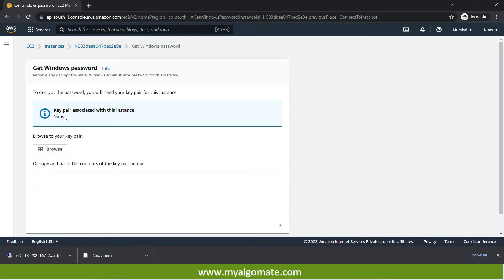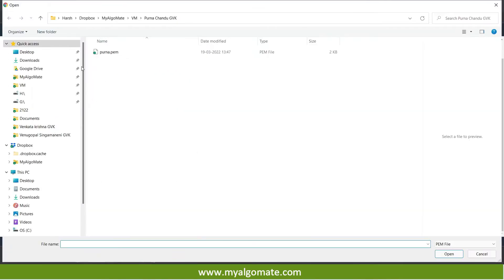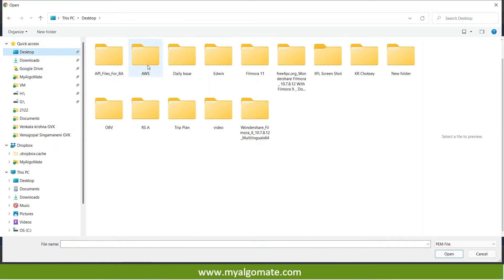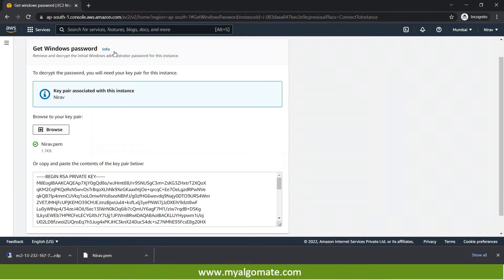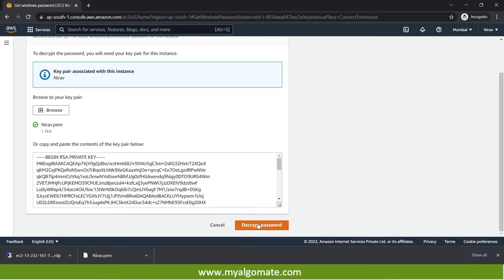Now it is asking me to upload the file which we have saved with the name. Now I will press the browse button over here. And the file which I have downloaded. And I will need to press the decrypt password.